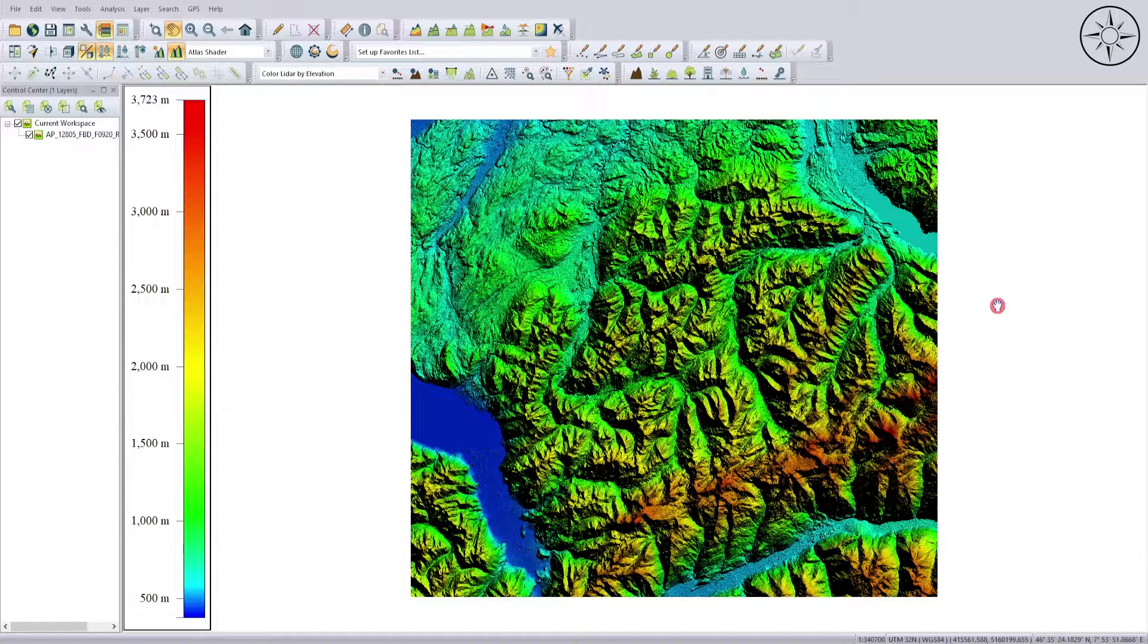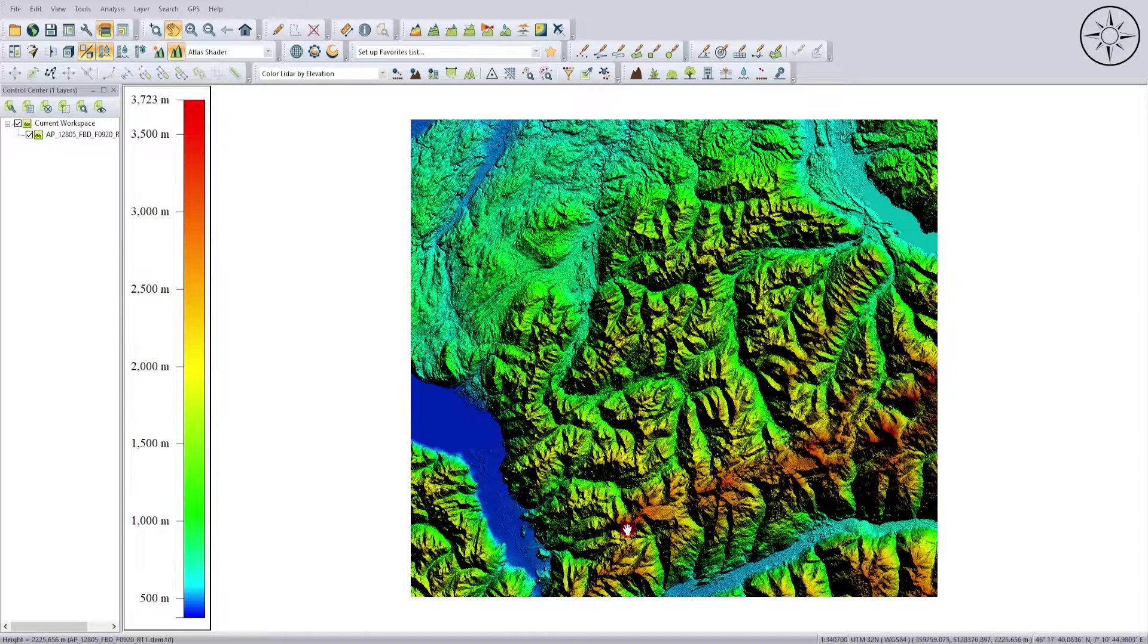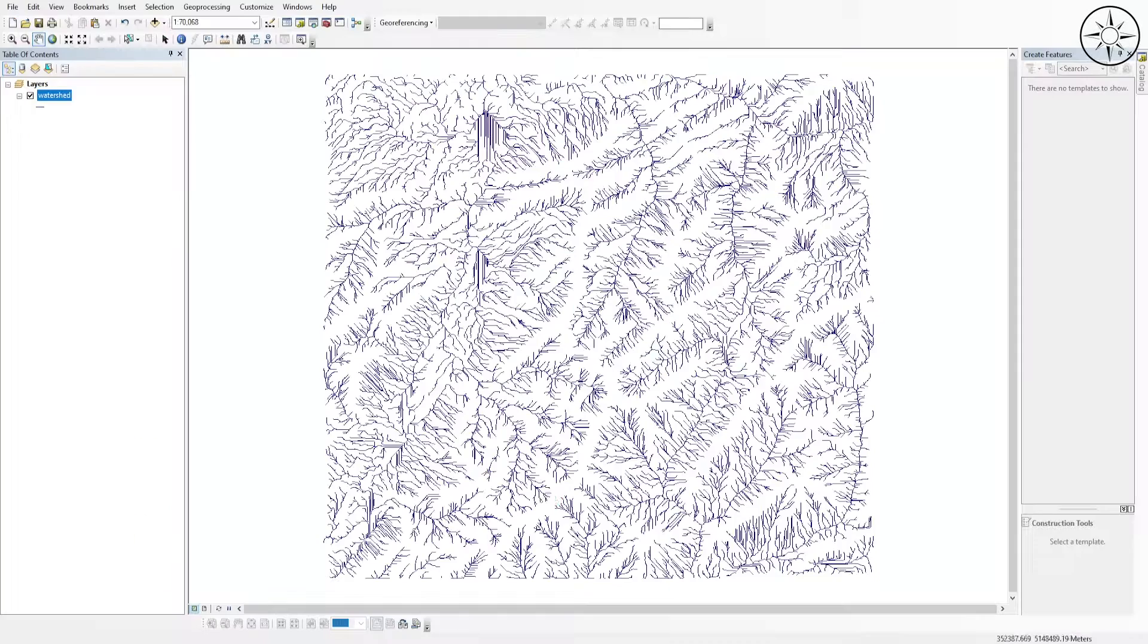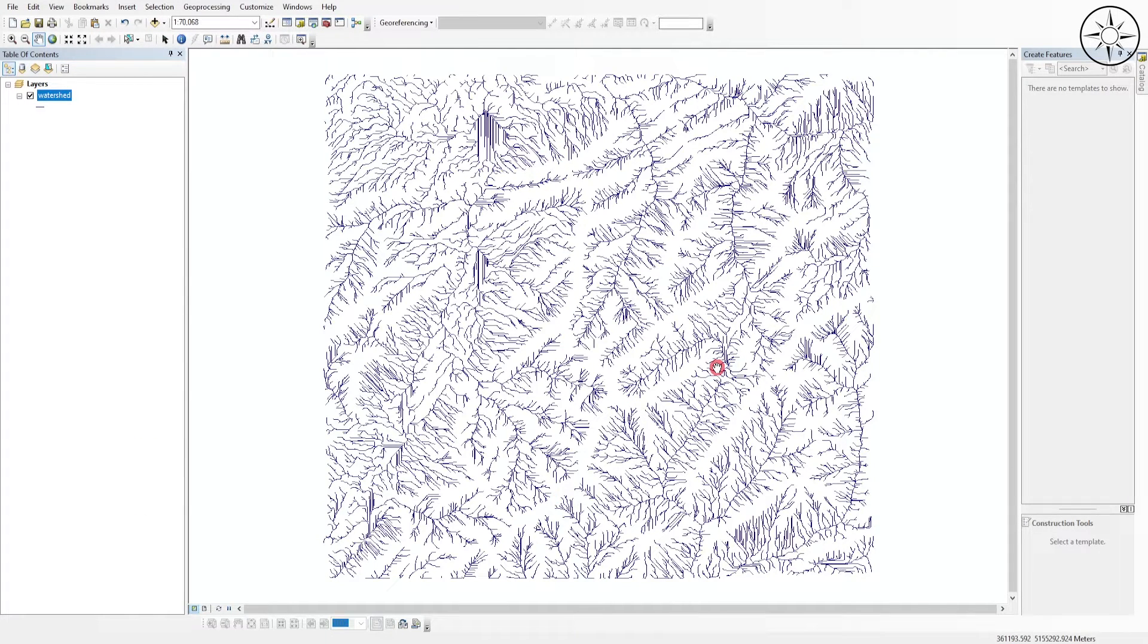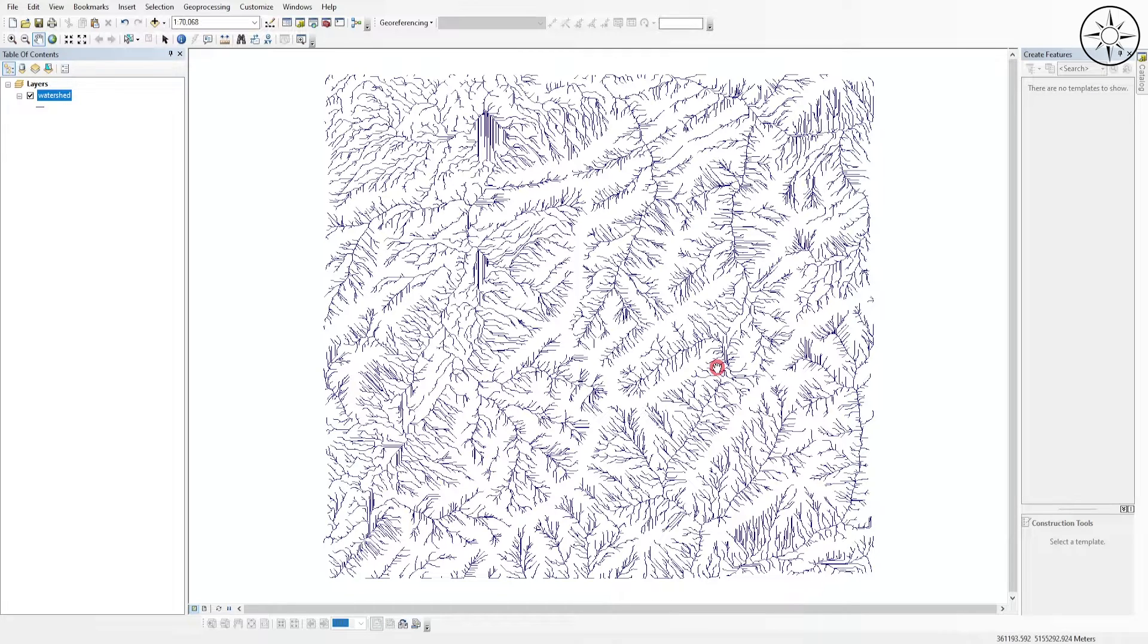How to use a digital elevation model in Global Mapper to get this kind of photo shade as a final result in ArcGIS. This is what we are going to learn in this tutorial.